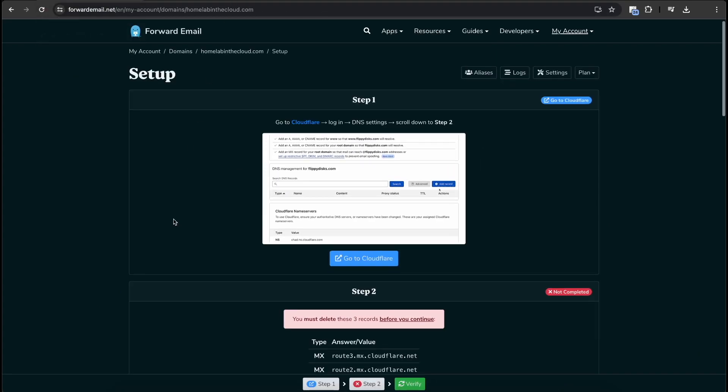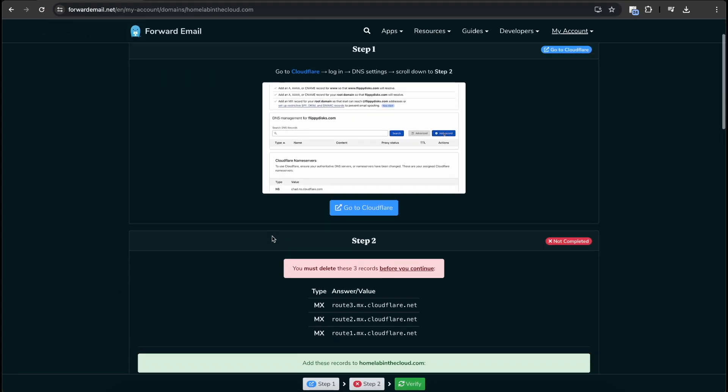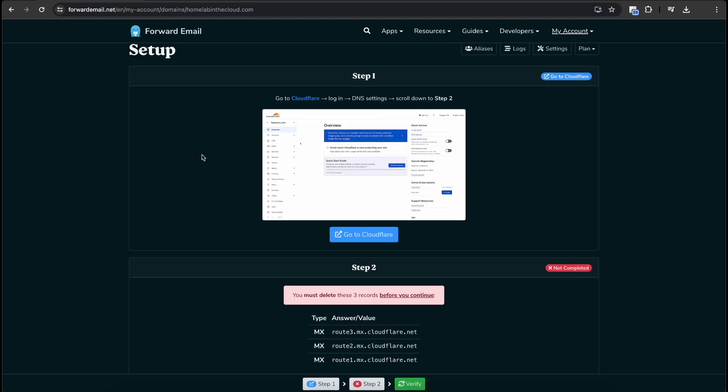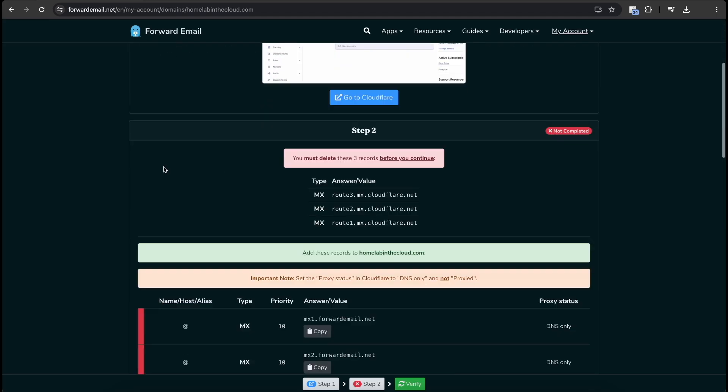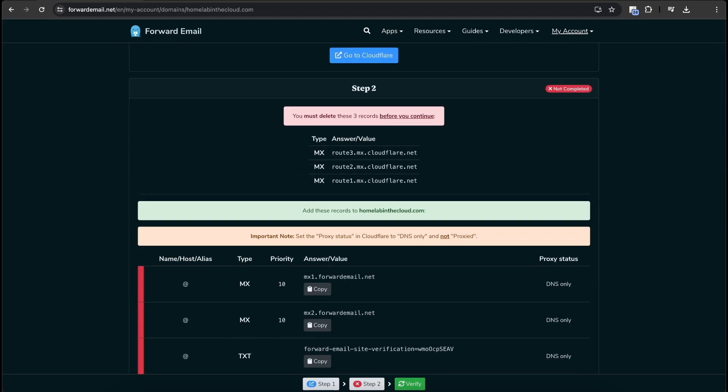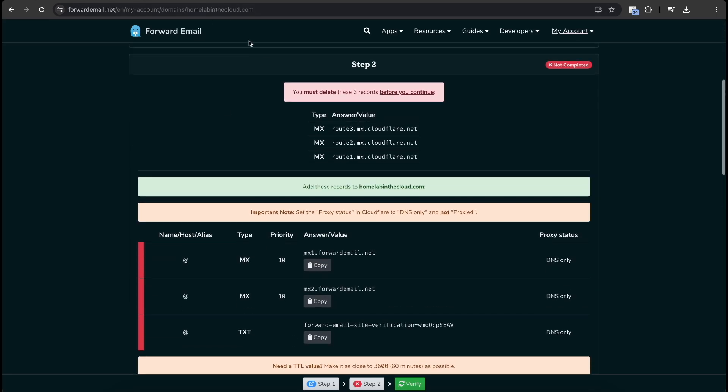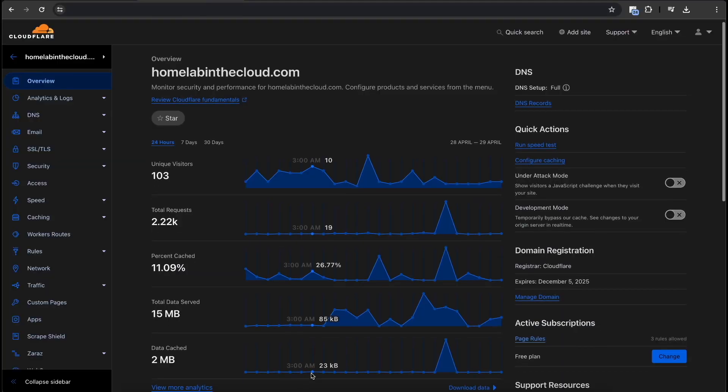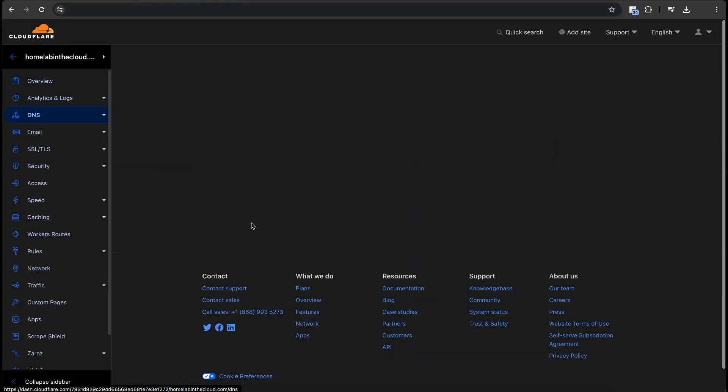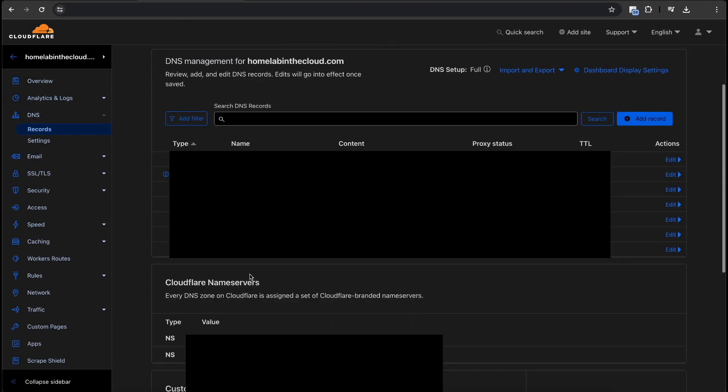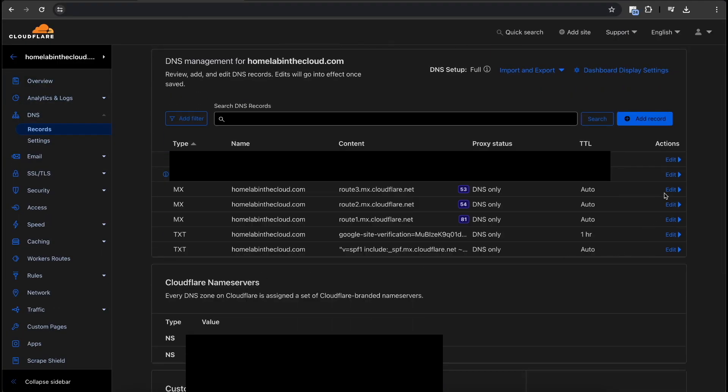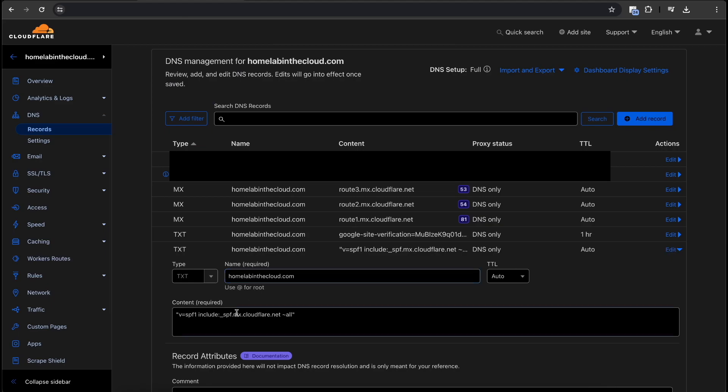So without further ado, let's set up Cloudflare. We're going to use, like I said, homelabinthecloud.com. It's in Cloudflare already. So it's telling us we need to go here to DNS over on the left, scroll down. Obviously, I'm going to have to blur out a few things on this page. I apologize, but you'll still be able to see what I'm up to.